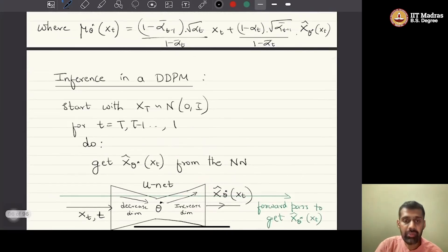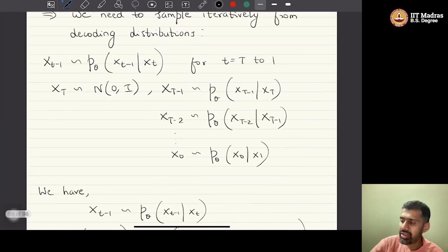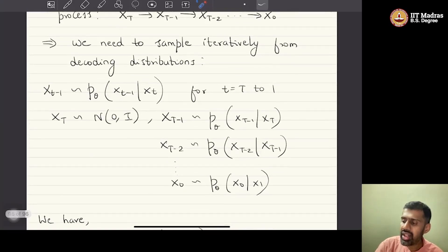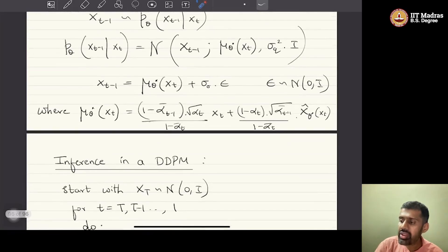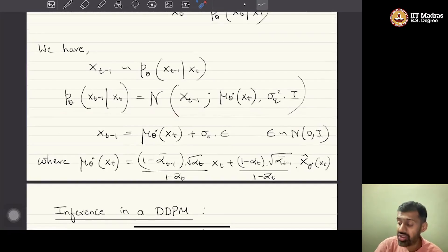We need to do capital T number of forward passes because we are running through the decoding chain — the reverse Markov process. Starting from x_T drawn from Normal(0,1), we repeatedly sample from p_theta of x_{t-1} given x_t. We know that distribution is Gaussian with mean mu_theta_star and fixed variance, and this mean is what the neural network provides as output.